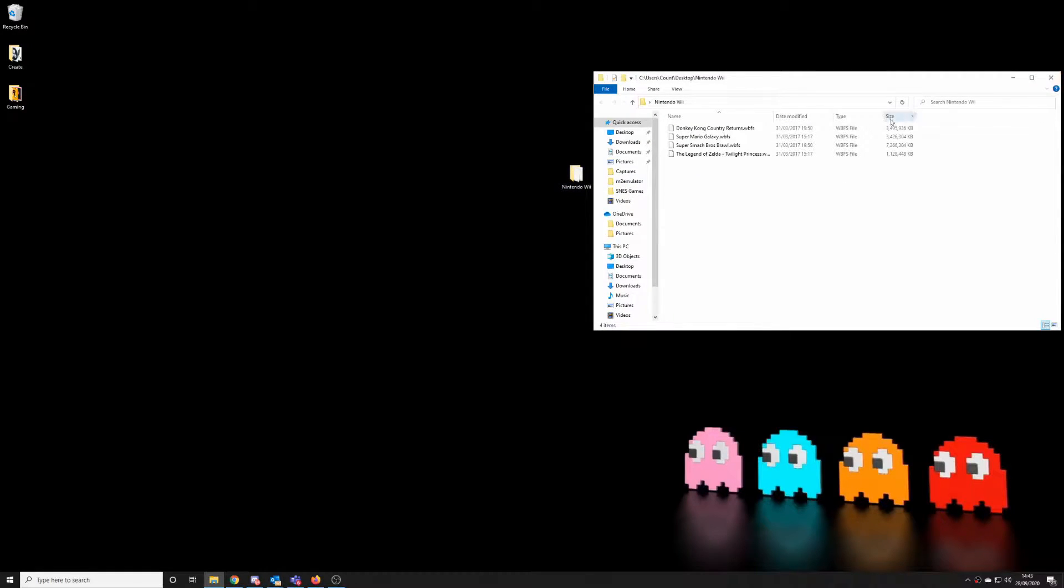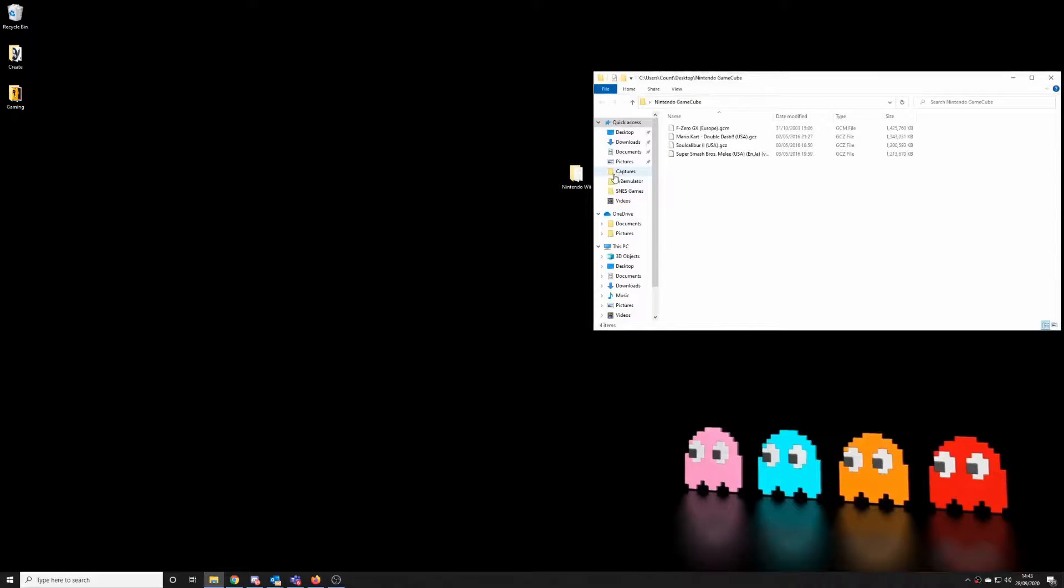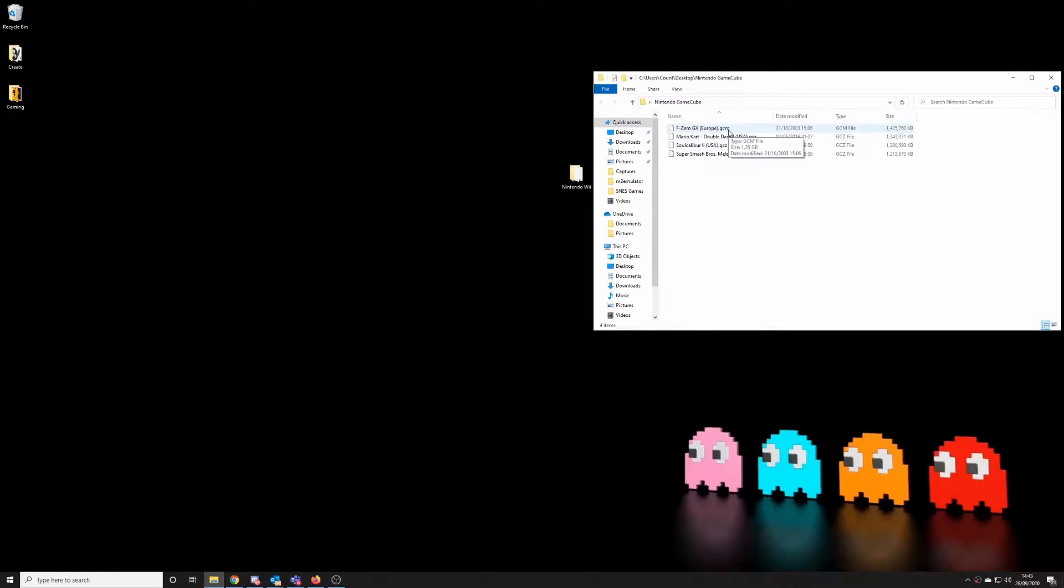You'll notice Nintendo Wii games are not zipped and have a WBFS file extension, and the GameCube games are not zipped and have a GCZ or GCM file extension. So make sure your games do have that file extension before you start trying to emulate them via Dolphin.